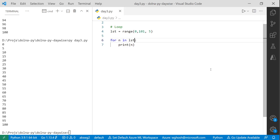A student asks to please upload the link to the Python documentation in the Google group. Yes, I will do that.